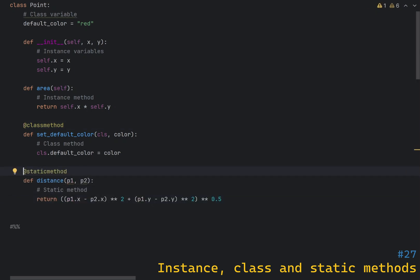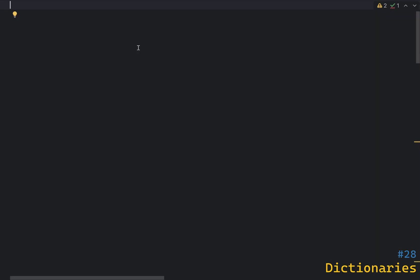Class methods are often used to create factory methods that return instances of the class. Static methods are methods that do not operate on the instance of the class but are related to the class in some way — they do not take self or cls as the first parameter. To define a static method you use the staticmethod decorator. Static methods are often used for utility functions that are related to the class but do not need access to the instance or class variables.